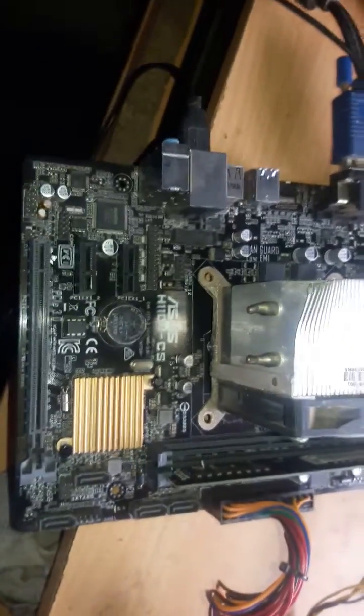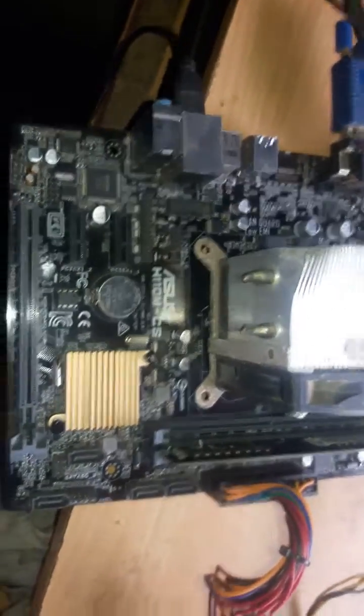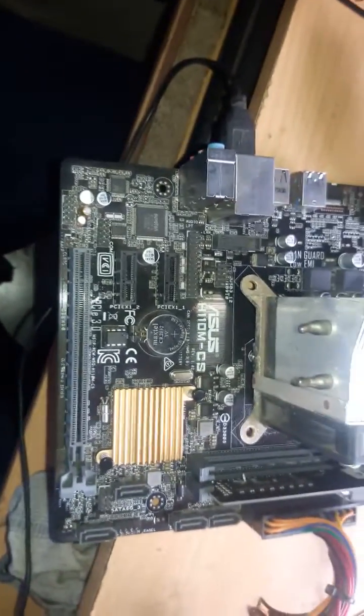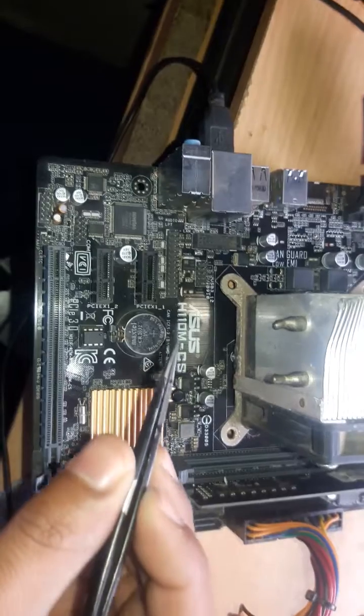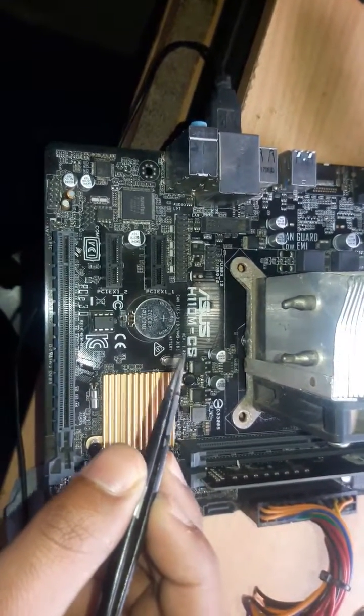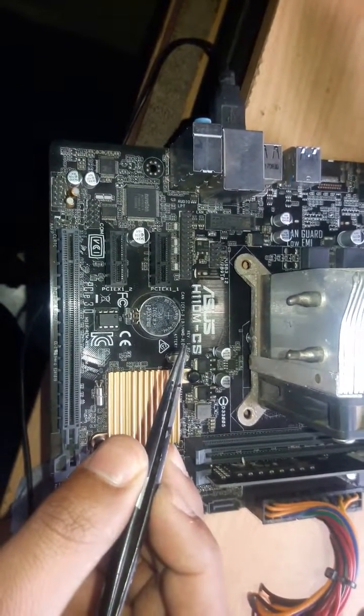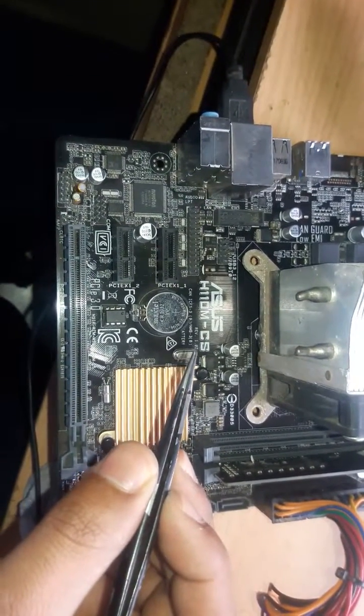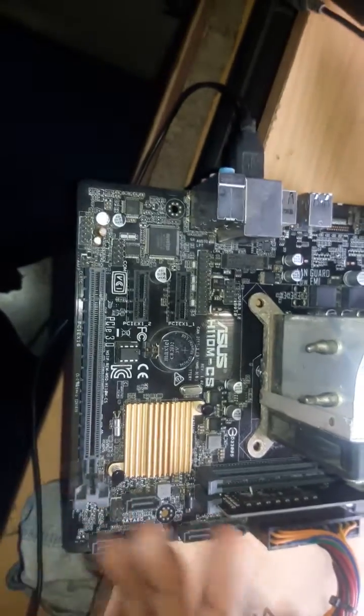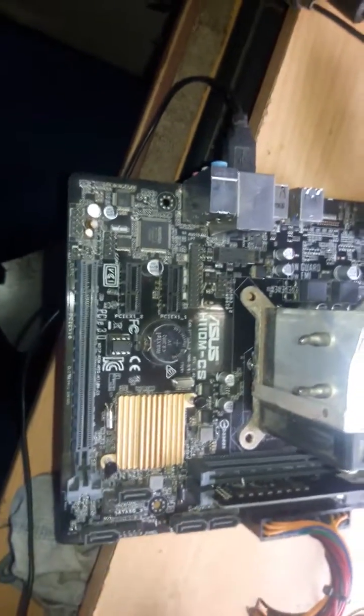Hello everyone, so today I have received this Asus H110M-CS motherboard whose revision is 1.02. Okay, let's see what the problem is.